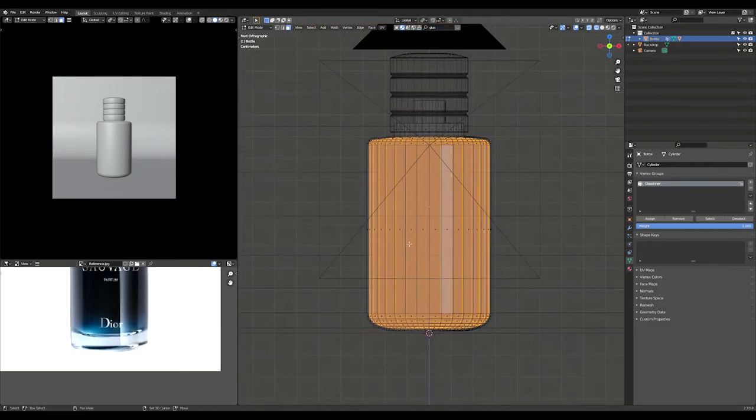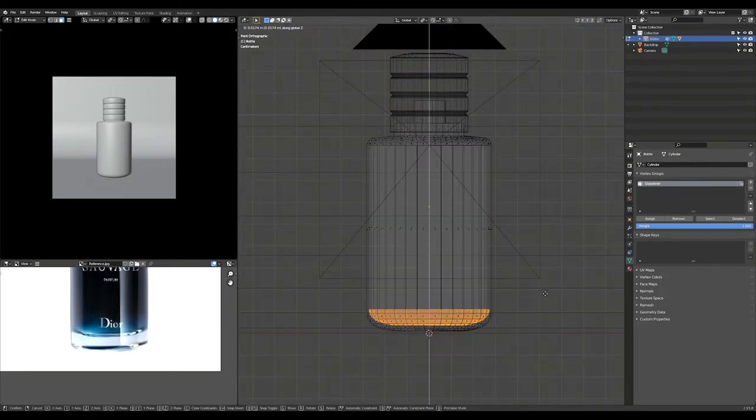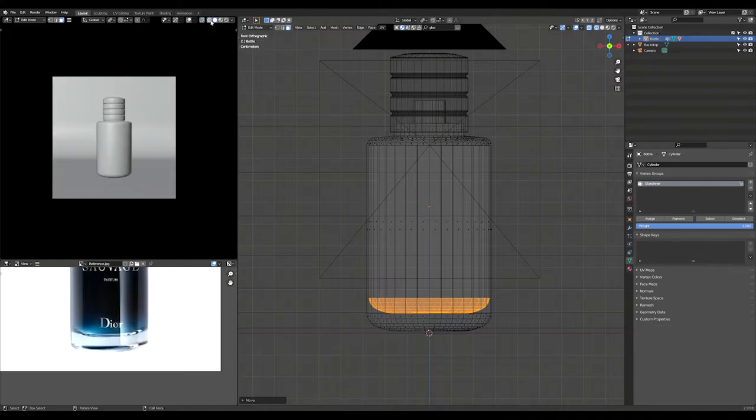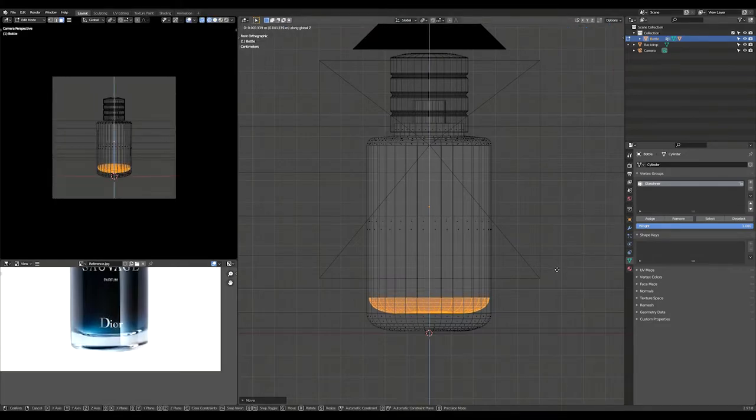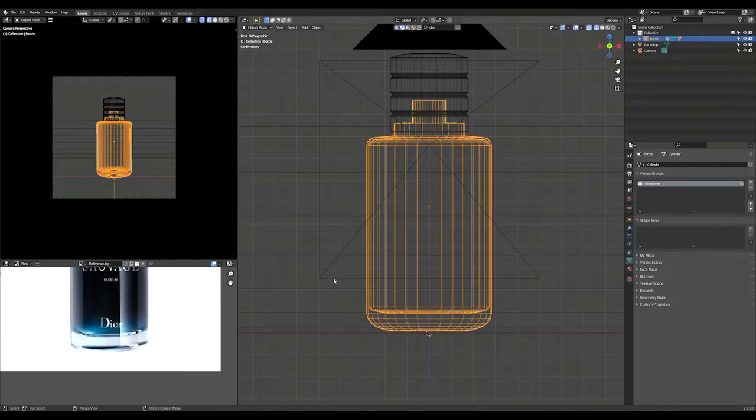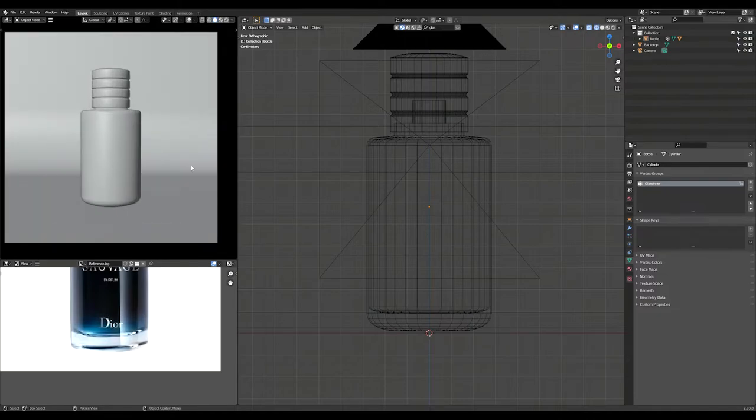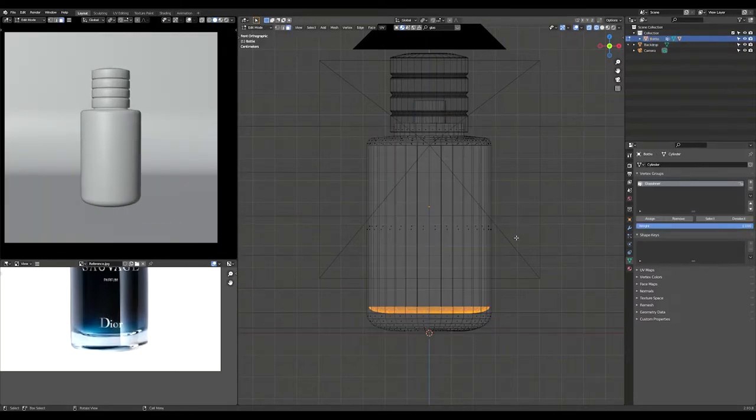Select the lower part of the inner glass and move it up a bit. Scale it on the Z axis to get a flatter surface. Now select the inner glass vertex group.